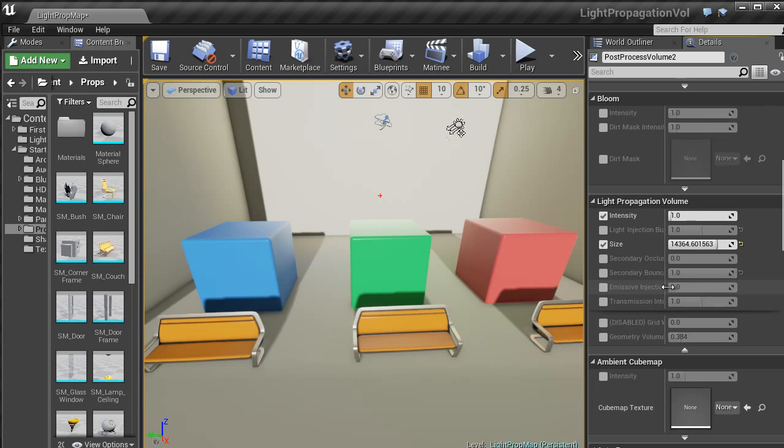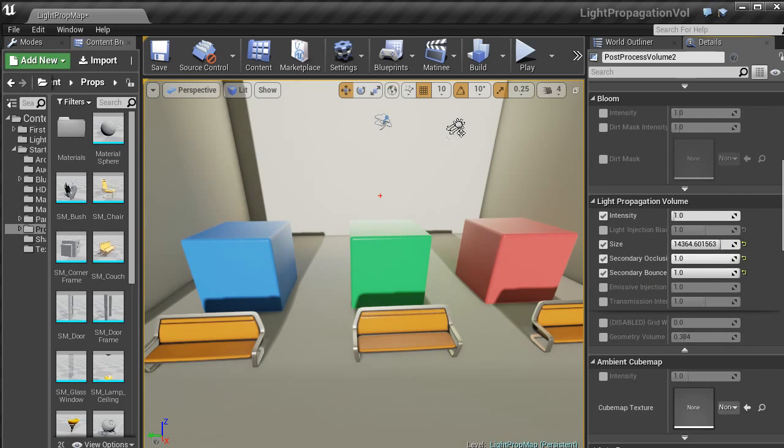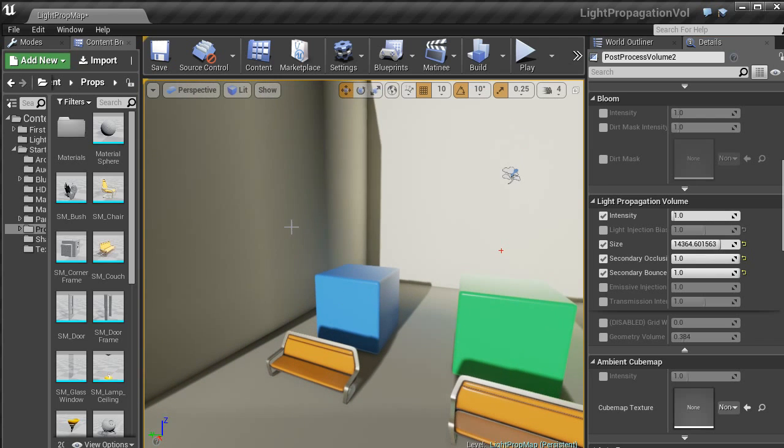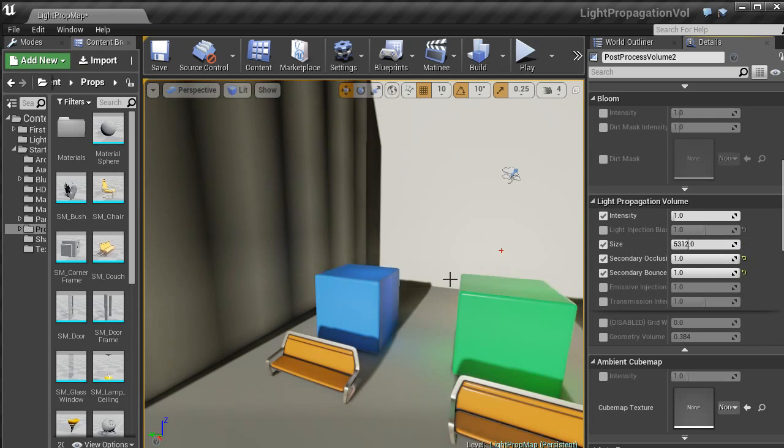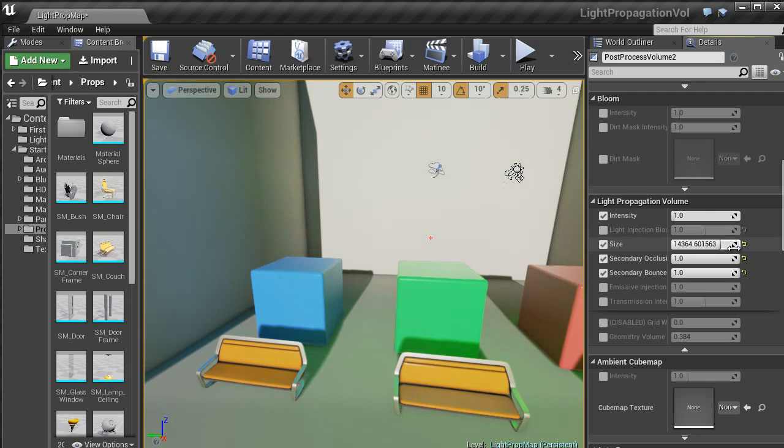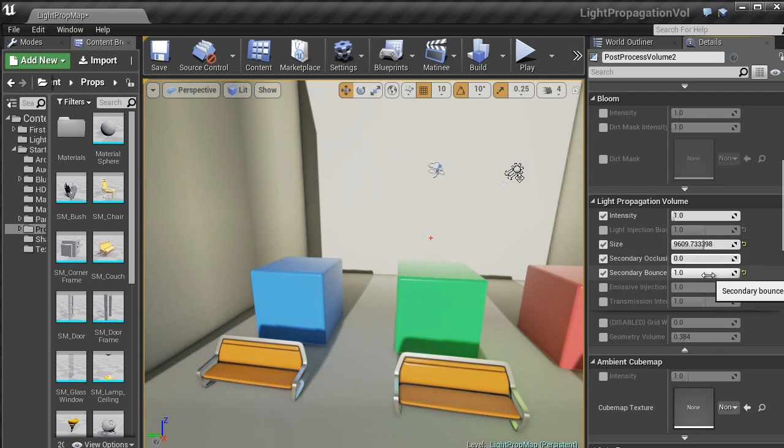You have all these other settings, so you can have a secondary bounce occlusion. So it just gives it a bit more dark shadowing going on. Sorry, I changed the wrong thing. So I bring that back to 0.